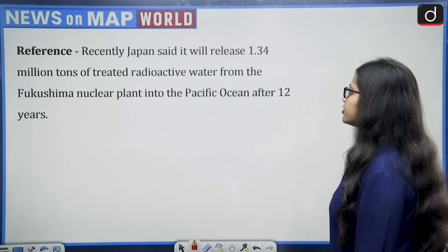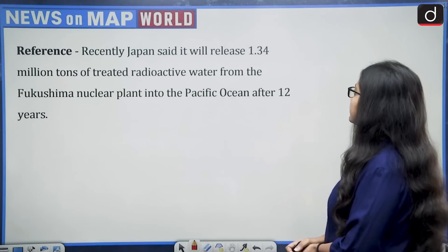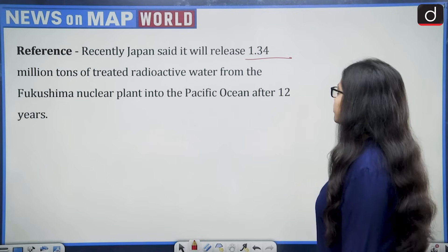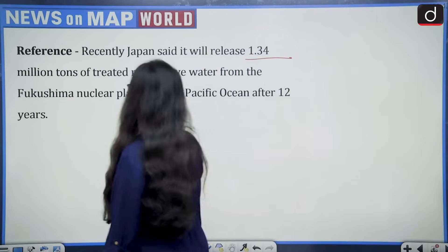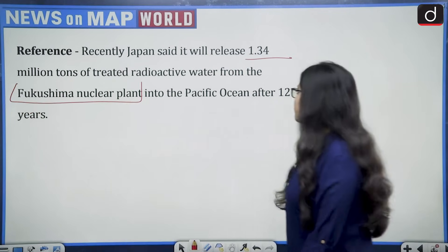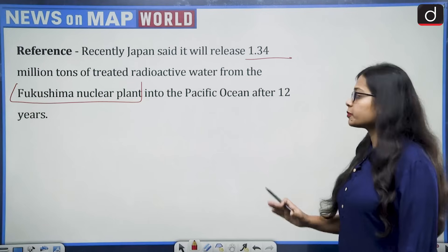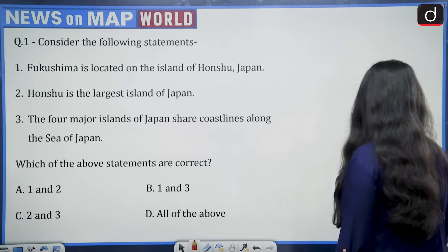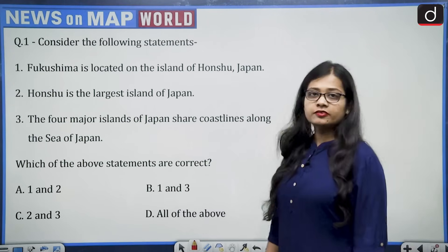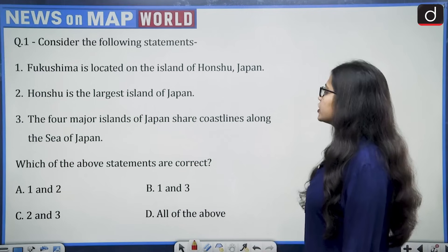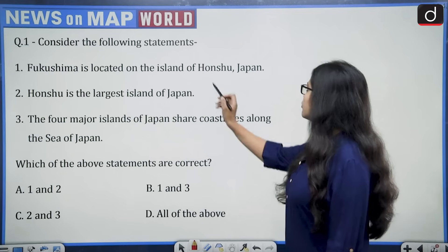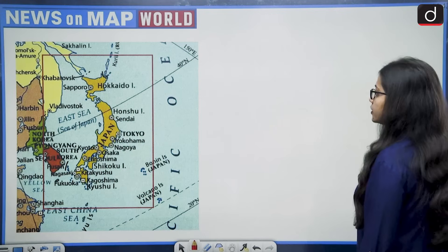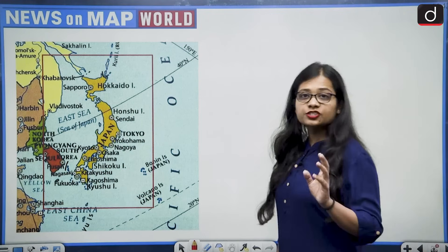Moving on to today's session. The question reference says Japan will release 1.34 million tons of treated radioactive water from the Fukushima nuclear plant into the Pacific Ocean after 12 years. This brings the Fukushima nuclear plant in Japan into the news. The question asks: consider the following statements — first, Fukushima is located on the island of Honshu, Japan.